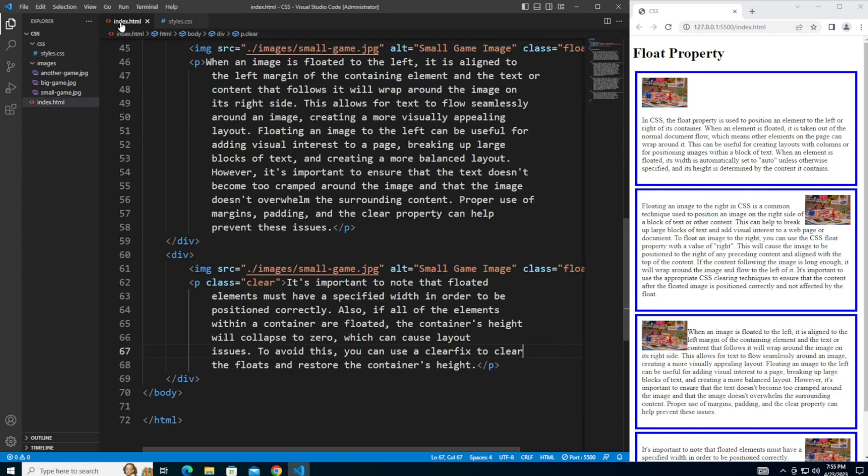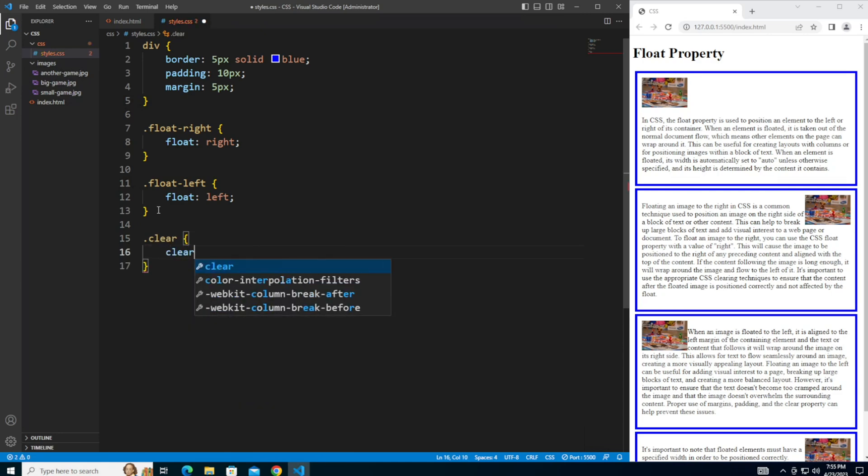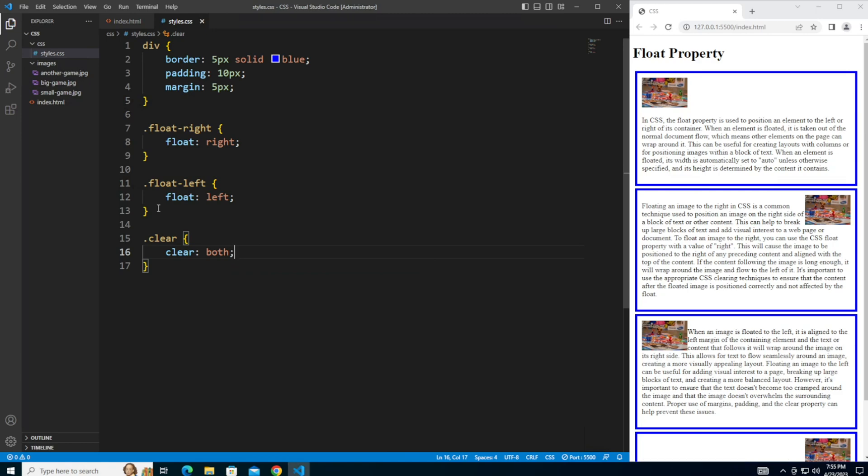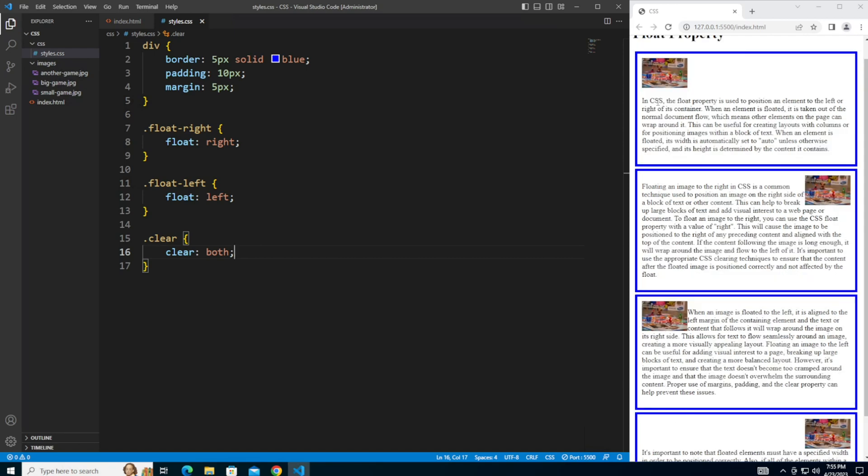If you'll notice back in the index.html, this last paragraph here had a class of clear. Style that paragraph using the class. Let me say clear both. And then what that did was it cleared the float. Even though the image is floated to the right, the paragraph now returned to normal, just like the top here.